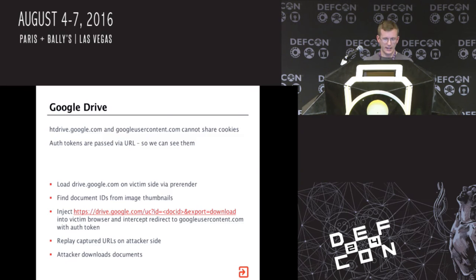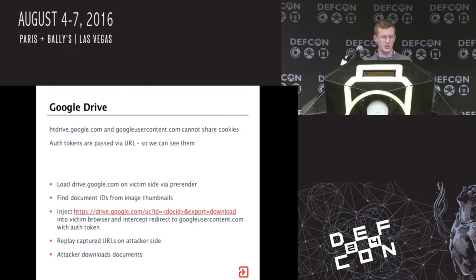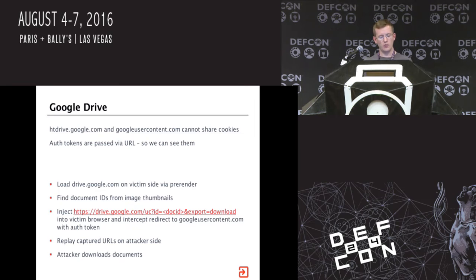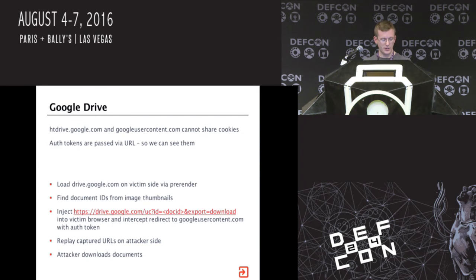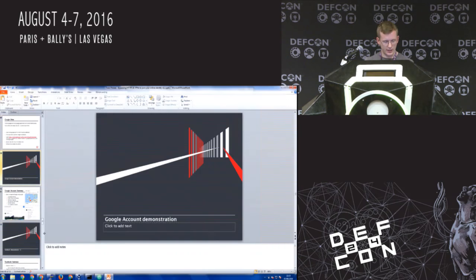The second demo we're going to see is stealing stuff from Google Drive. When you download stuff from Google Drive, we're looking at files which have been emailed to you and saved to your Google Drive. When you click to download the document, you start off on drive.google.com which redirects to googleusercontent.com - which is kind of unauthenticated but uses an auth token - and does a couple of redirects back and forth. Eventually we can get the auth token and download the documents. I should point out that none of these are vulnerabilities in Google or other sites - this is just because we can steal the HTTPS URLs.